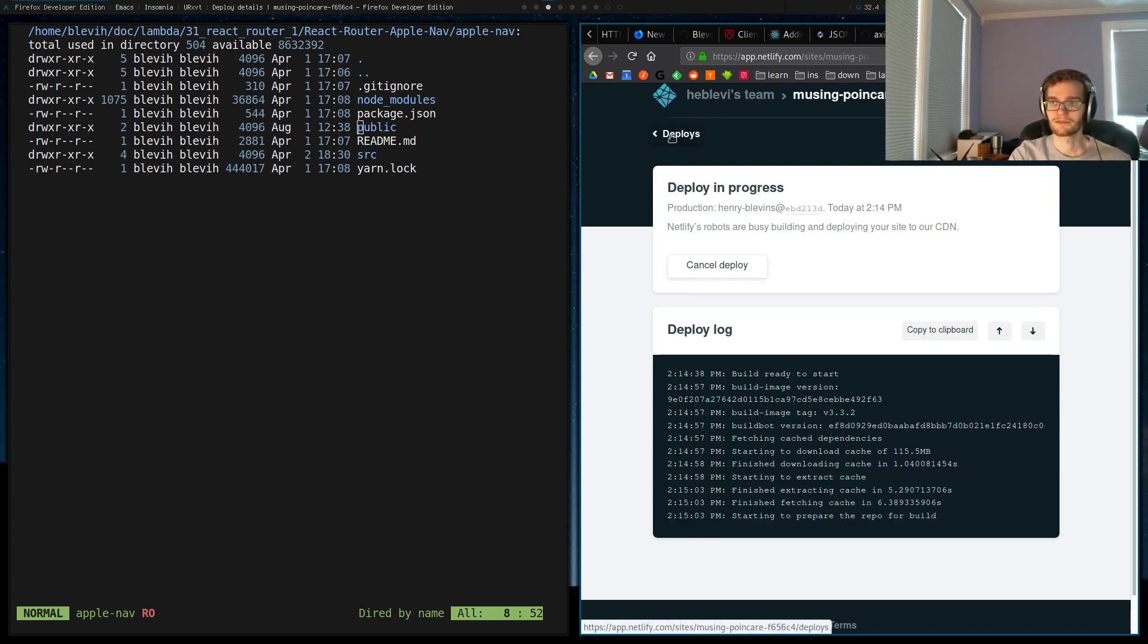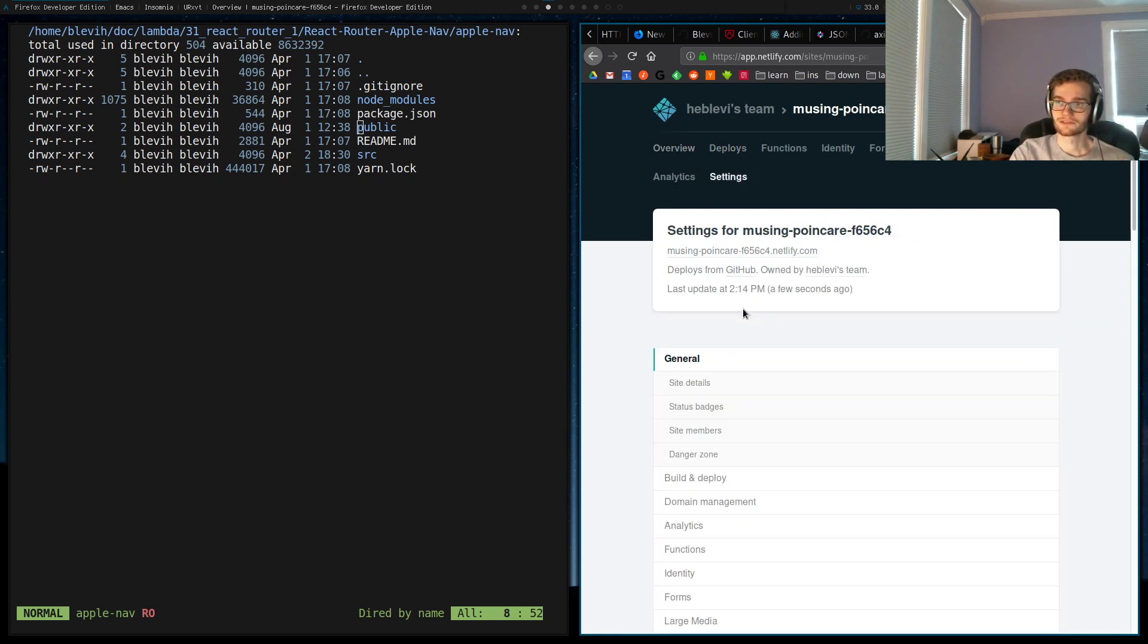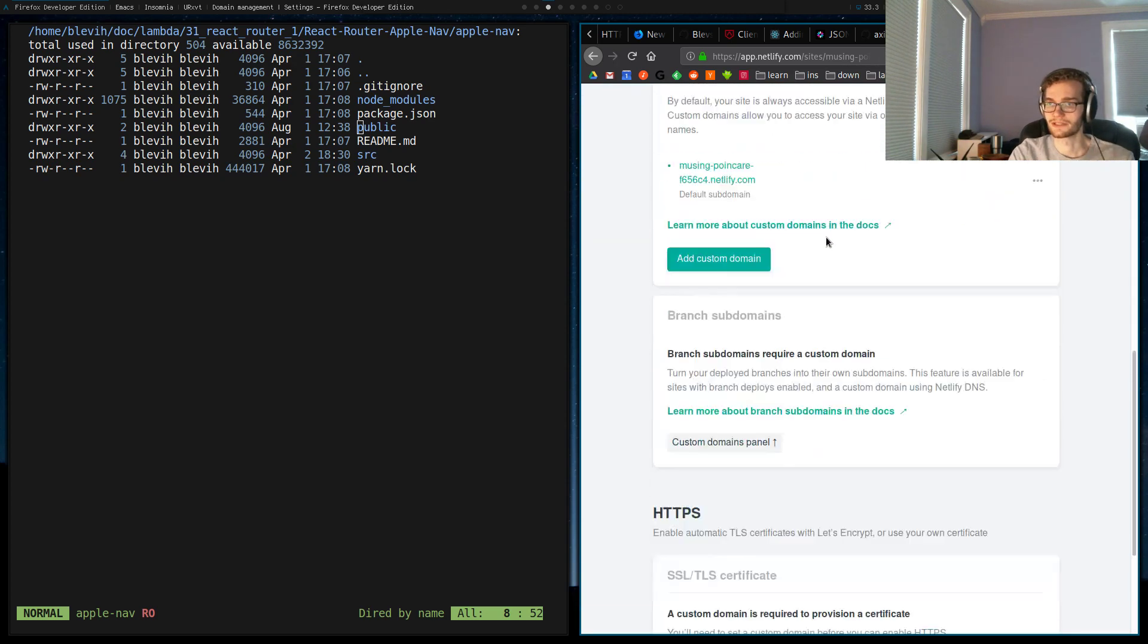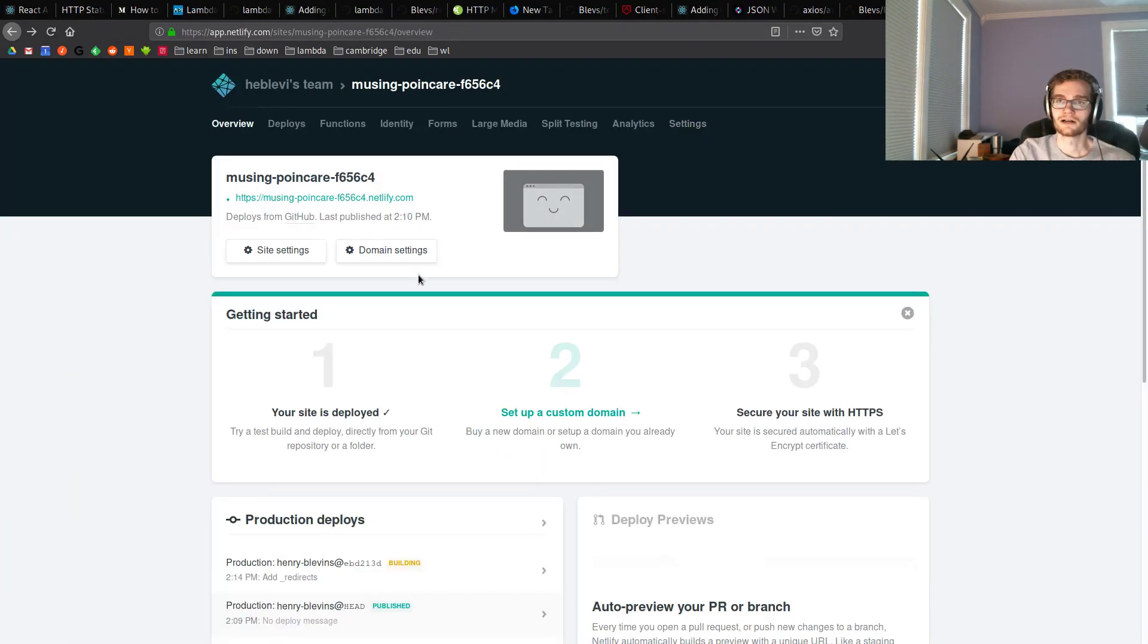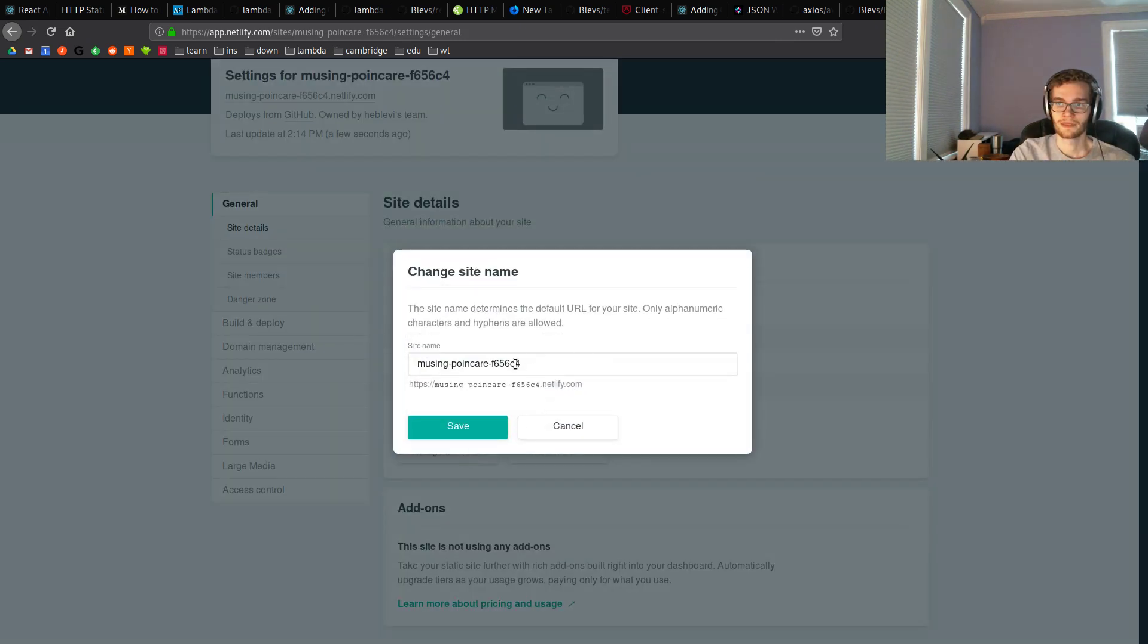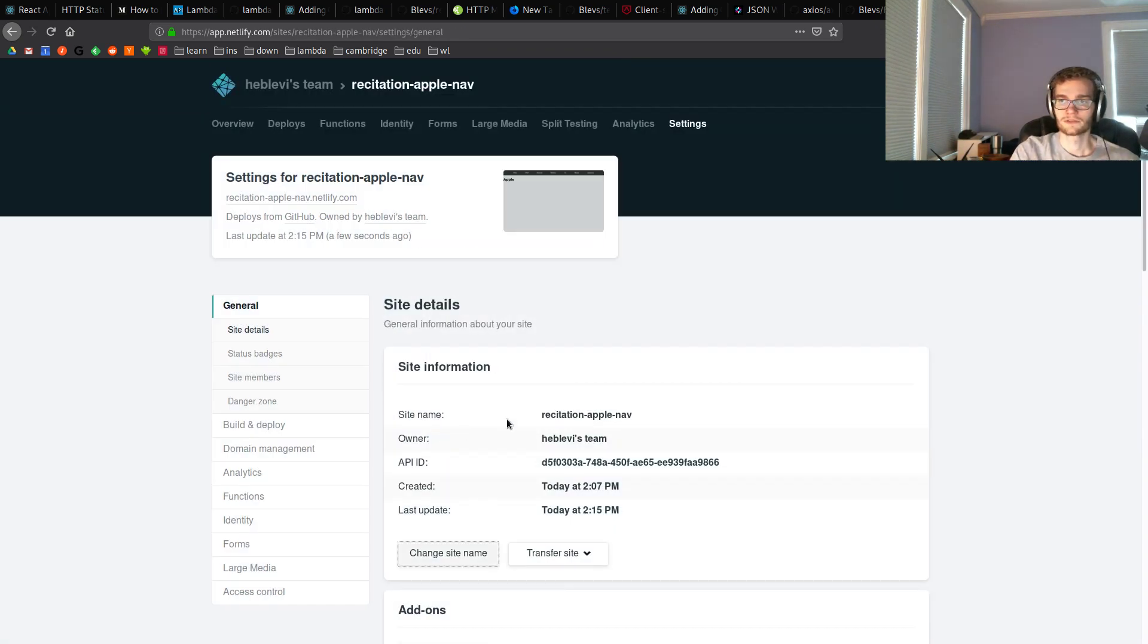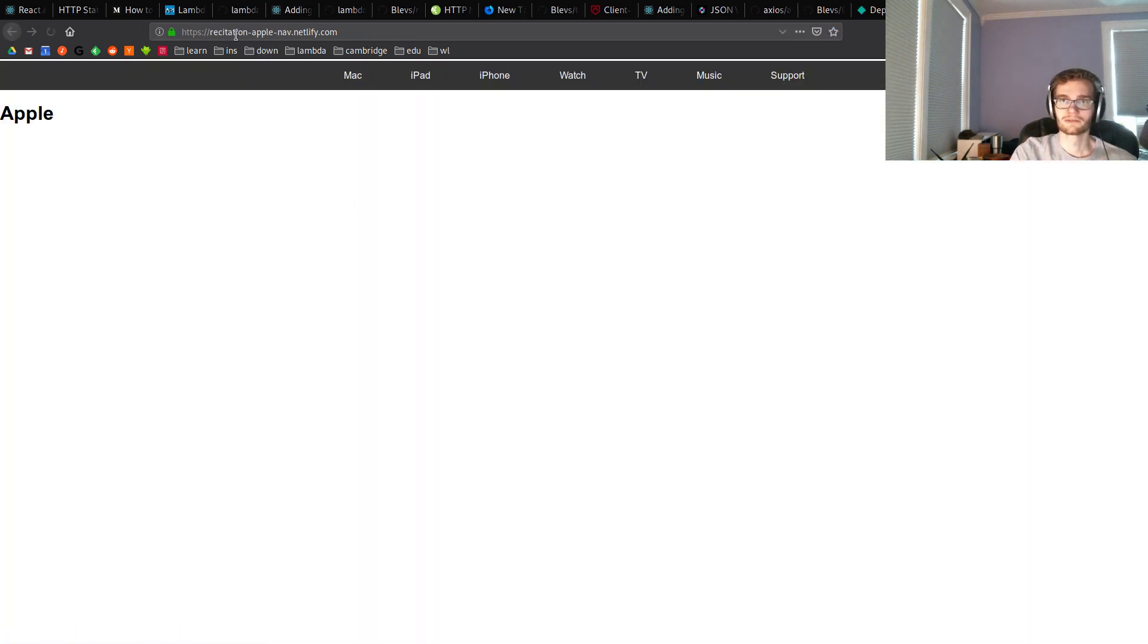And that's going to take a minute. In the meantime, I'm going to show you how to change the name of your website. It's very easy. Go into, I believe it's domain settings, or is this going to want you to, yeah that's custom domains. So, we go into site settings, and then change site name, and then I can change this to whatever I want, as long as a different Netlify user hadn't done it. So then now my website will be deployed at recitationapplenav.netlify.com, and let's check on the status of our build, and it's done.